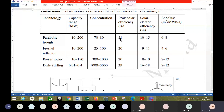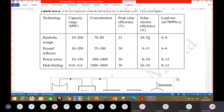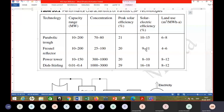So peak solar efficiency is the collector's efficiency, while solar electric efficiency is the system's overall efficiency — including the collector, turbine, and generator.